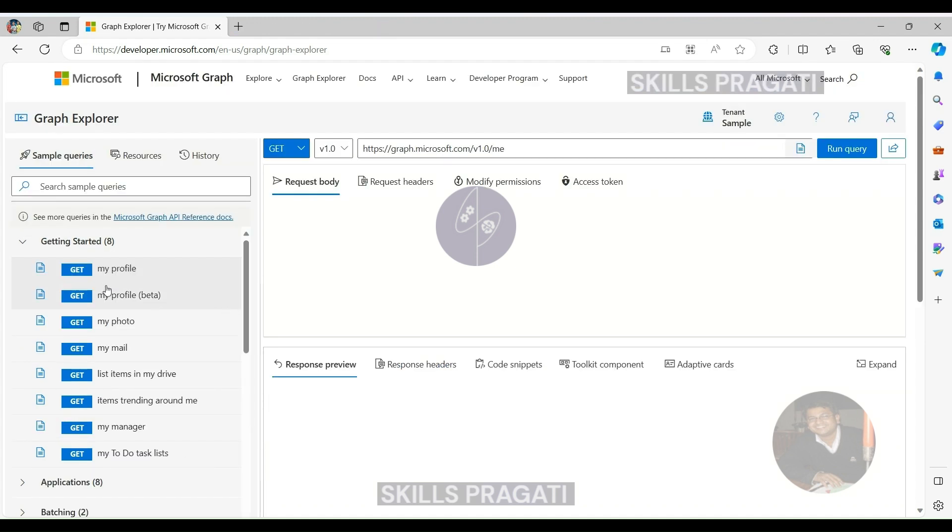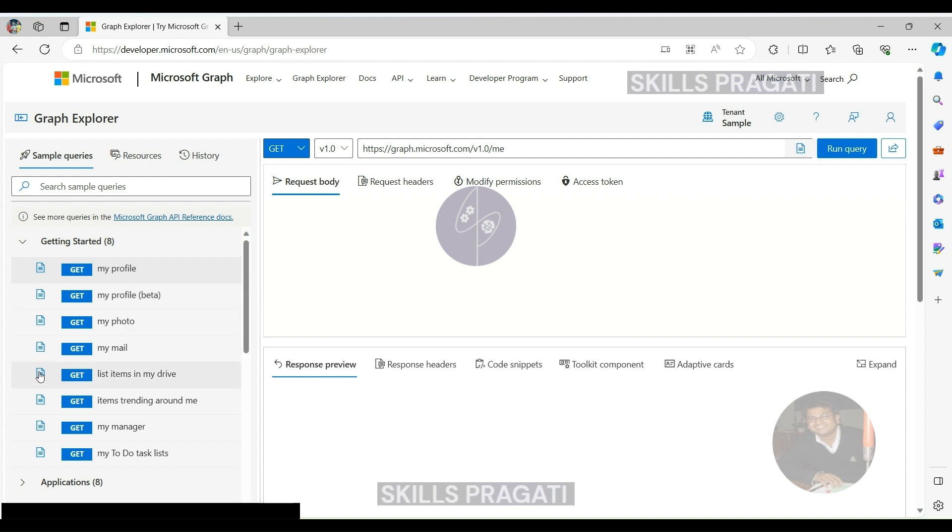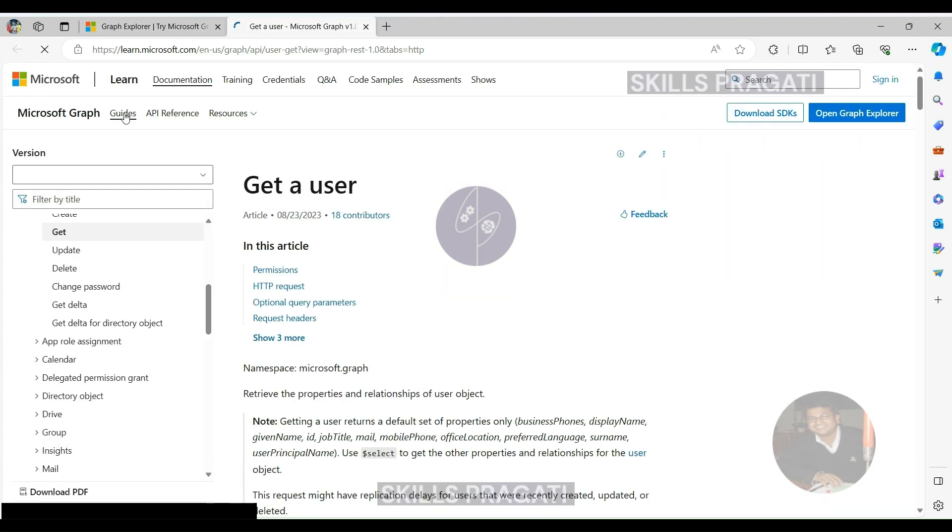Documentation Links. For further reference and detailed information, each sample query is accompanied by a link to the related API documentation, ensuring that users have access to comprehensive guidance.